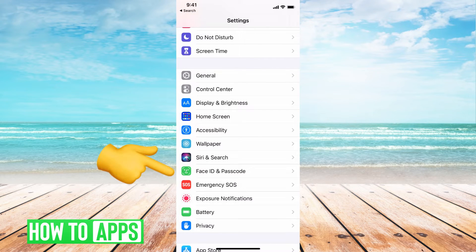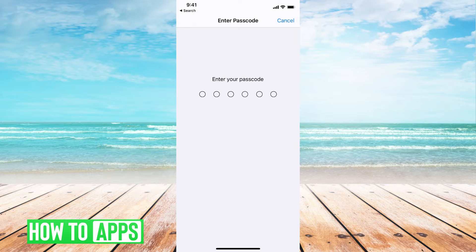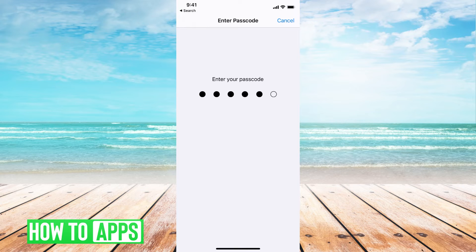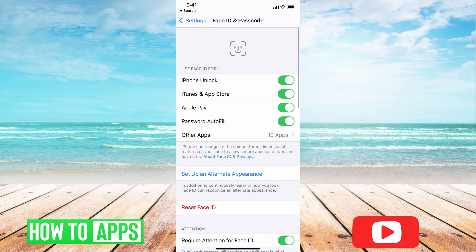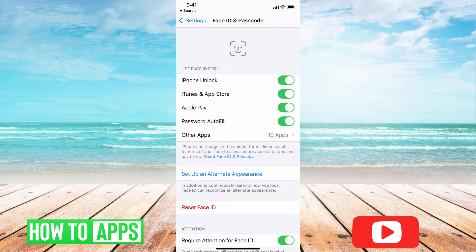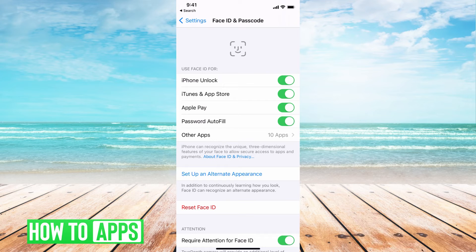Go ahead and click on that. You're going to have to enter in your passcode — the password code to get into your phone. Once you do that, you have complete control over all of your Face ID protocol.